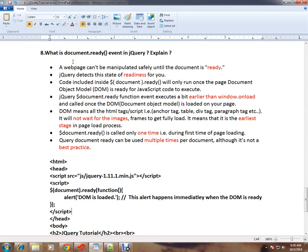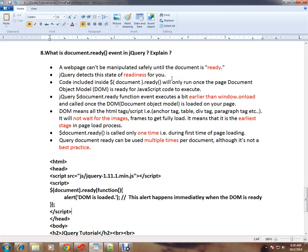A web page can't be manipulated safely until the document is ready. When I say document, I mean the HTML page. jQuery detects this state of readiness for you to execute the JavaScript code.